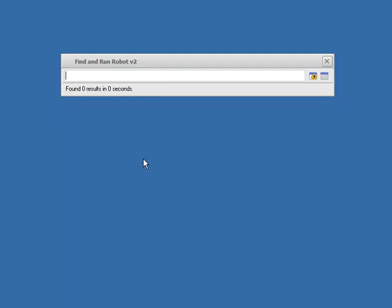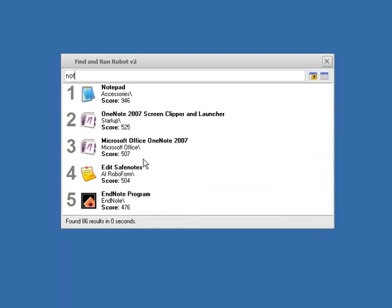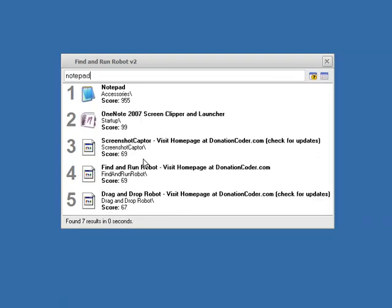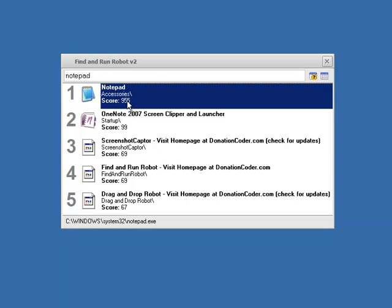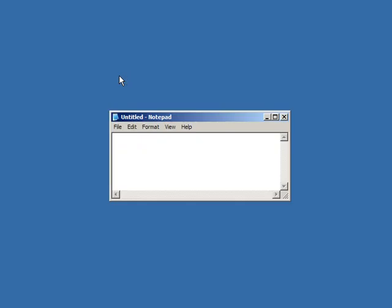Let's say we wanted to launch Notepad. So we type N-O-T and as we're typing we can see FAR is finding the results that match what I type and displaying them, trying to guess which one of these matches is most likely to be what we want and put that result up top. The first result can always be launched just by hitting Enter. I'm going to hit the Enter key now and you'll see that Notepad launches.